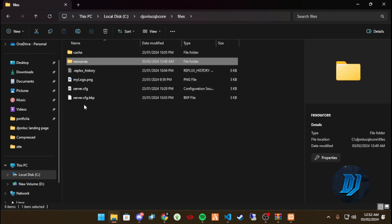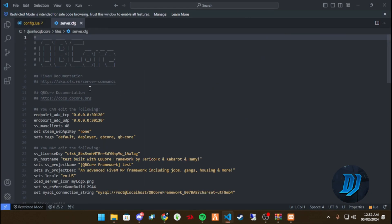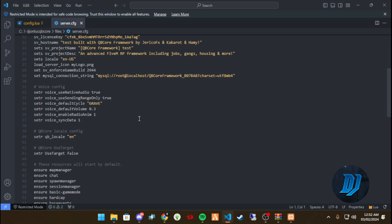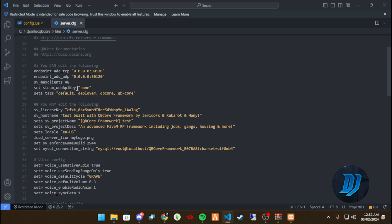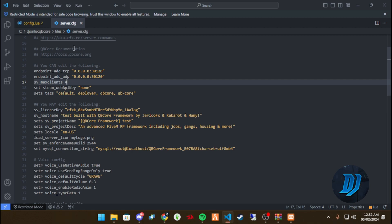Once you've done that, you will be able to stream your clothing pack without any problems. Let's set this to four as well to be safe — this is your server.cfg. Normally it should be QB Core config, but let's also set the max clients to four in our server.cfg instead of 48, just to be sure.